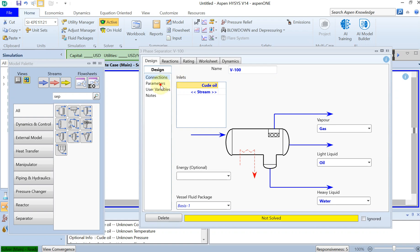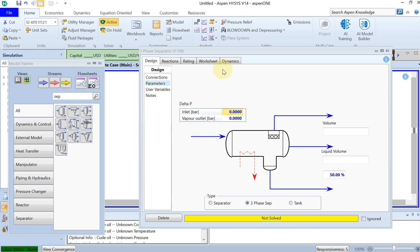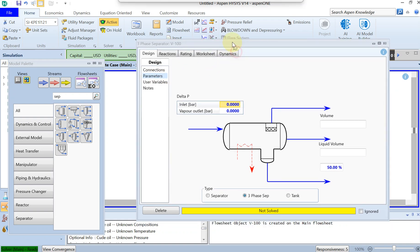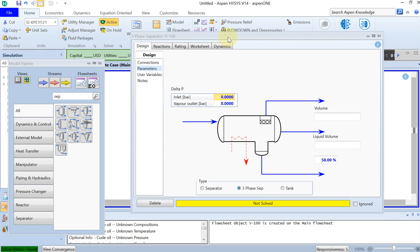So that's more or less it for the design. The only thing I have to specify as well is the parameters for the delta P. As I said, in the inlet I have the pressure drop of around one bar.